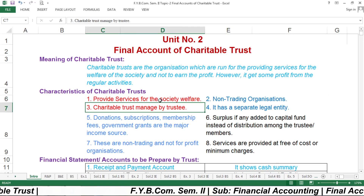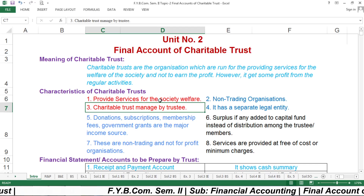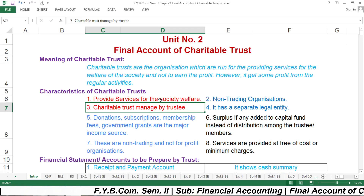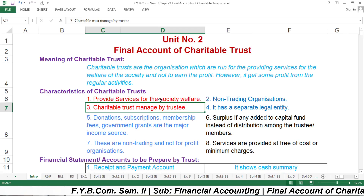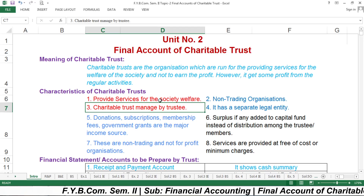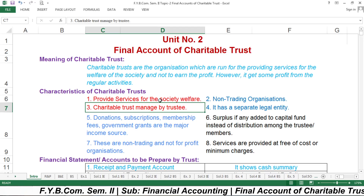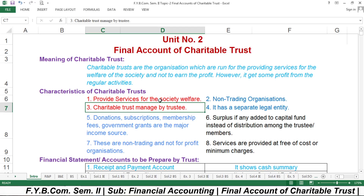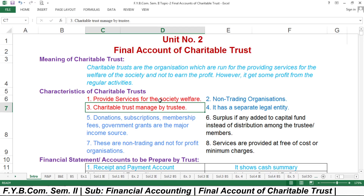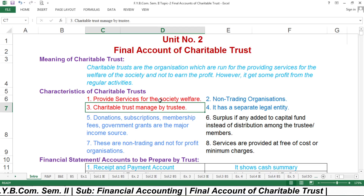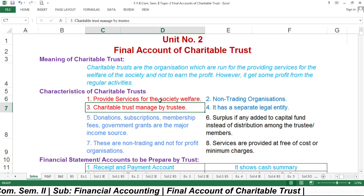The third characteristic is that Charitable Trust is managed by the trustee and not by an owner. Members of the trust elect the trustee for management. The trust raises funds for operations from members, from the government, or from people of society. The property of the trust is built from public finance and trustees are accountable for all operations and transactions of the trust.